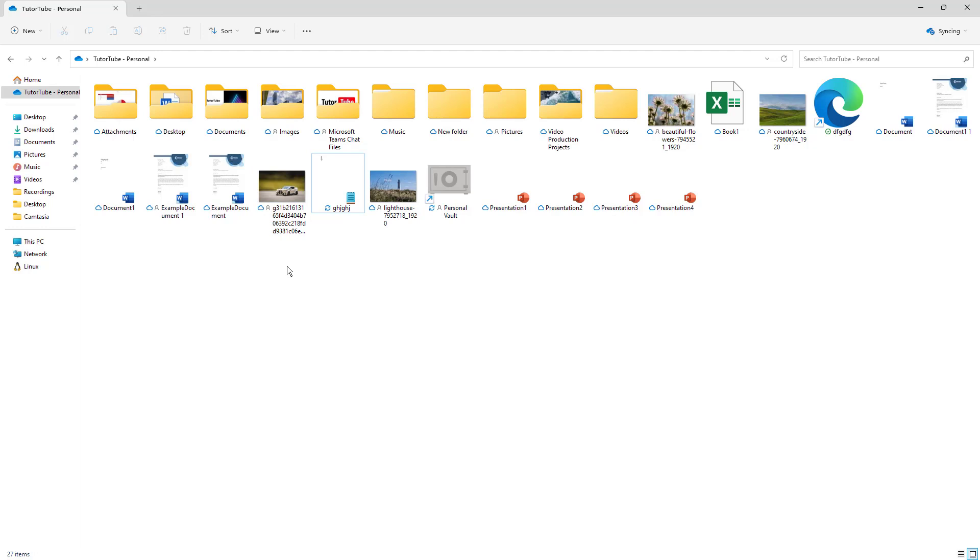For important files, you may want to use the always keep on device option so that they're always stored offline on the device as well.